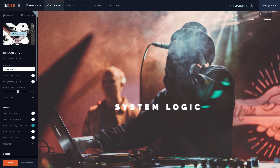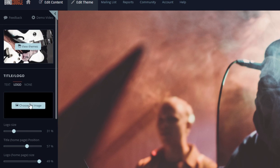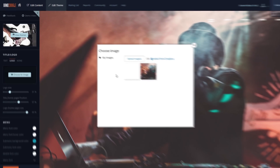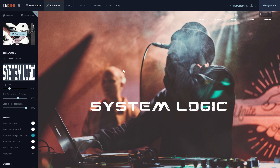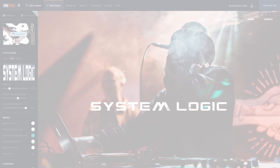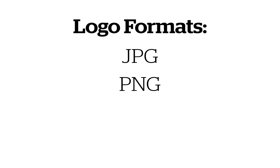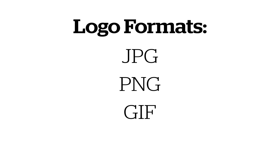To use your own logo image, you can go to the Title and Logo settings here, and select Logo to upload your own file. For logo images, you can either use JPEG, PNG, or GIF format images.